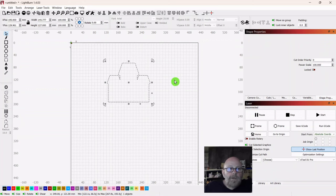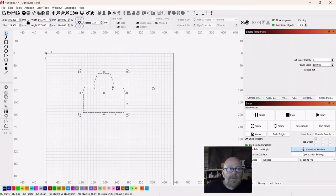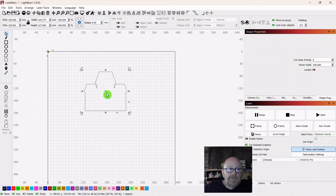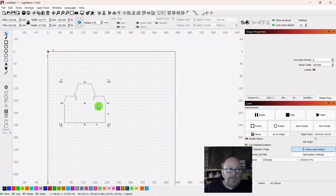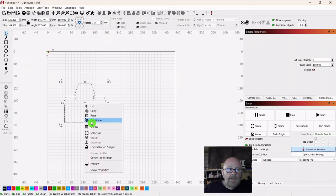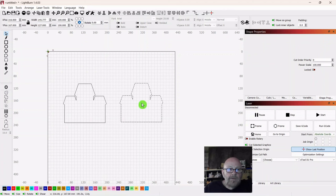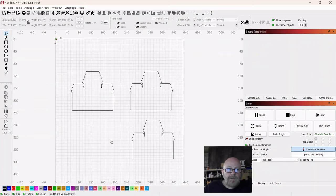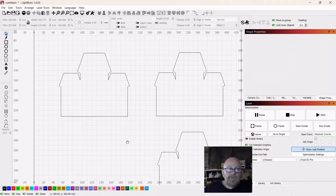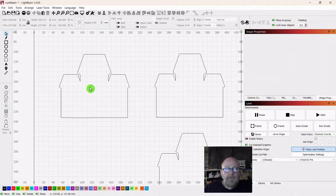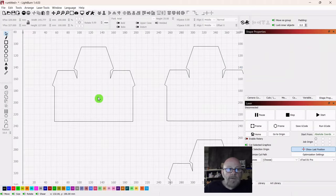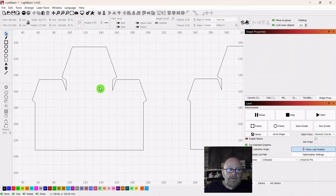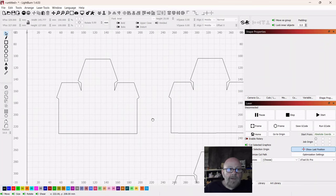We are going to make three of these. Right-click, duplicate. Then right-click and duplicate again. These will set on top of each other. This first one will be our backdrop, so we want to put something in here that will show through on the backdrop.